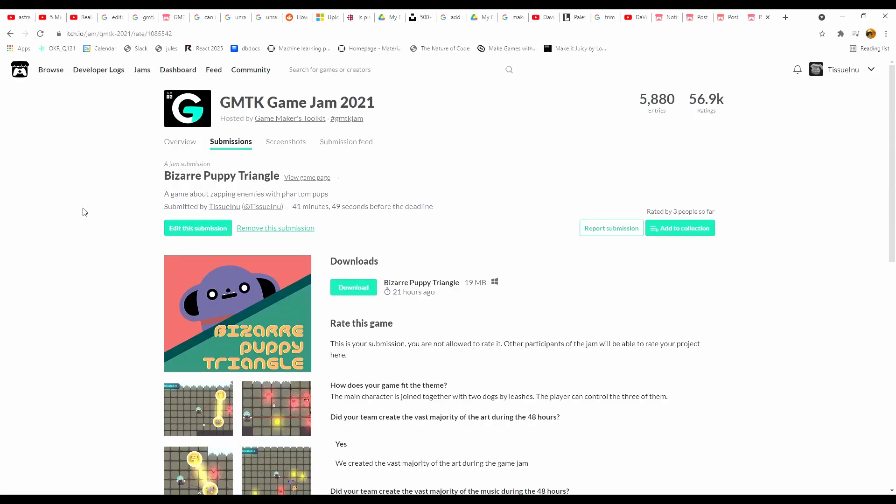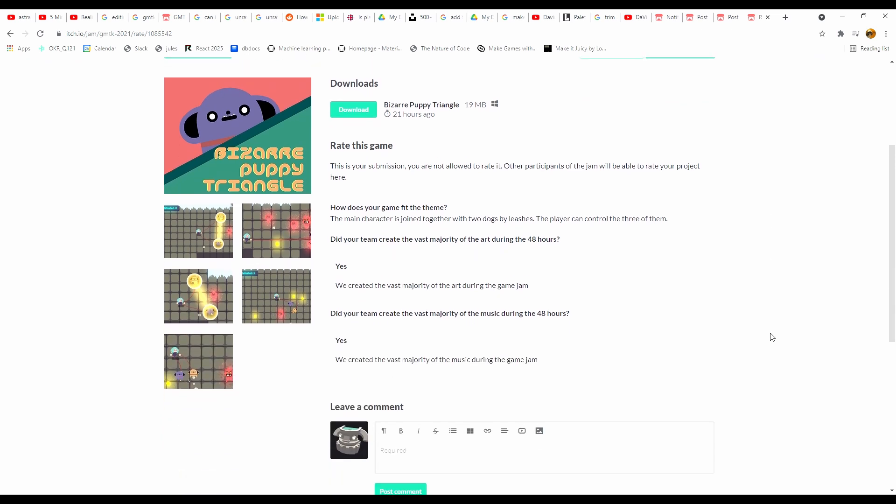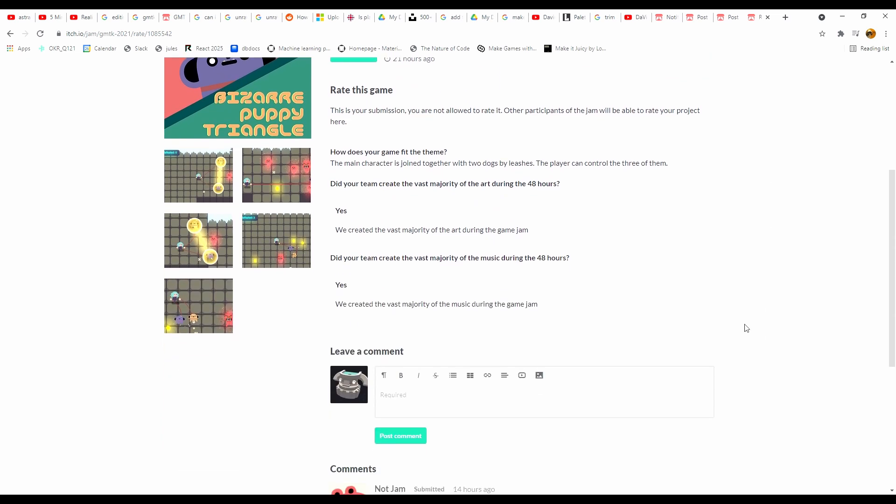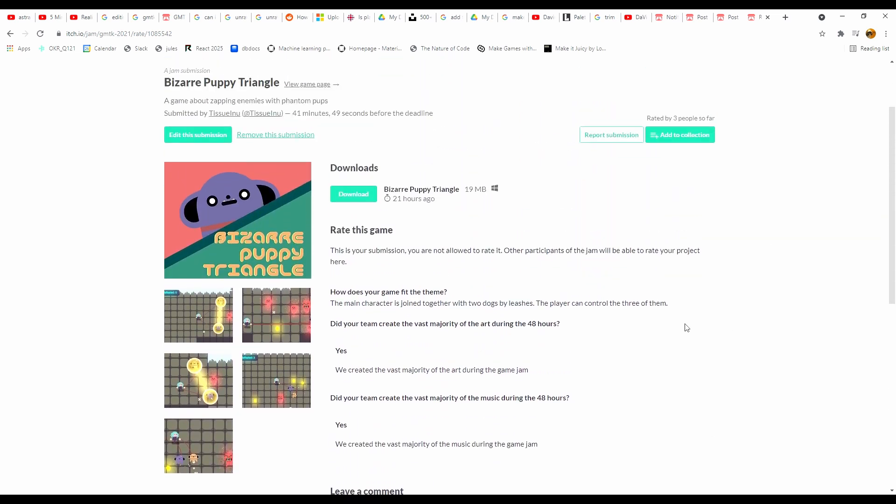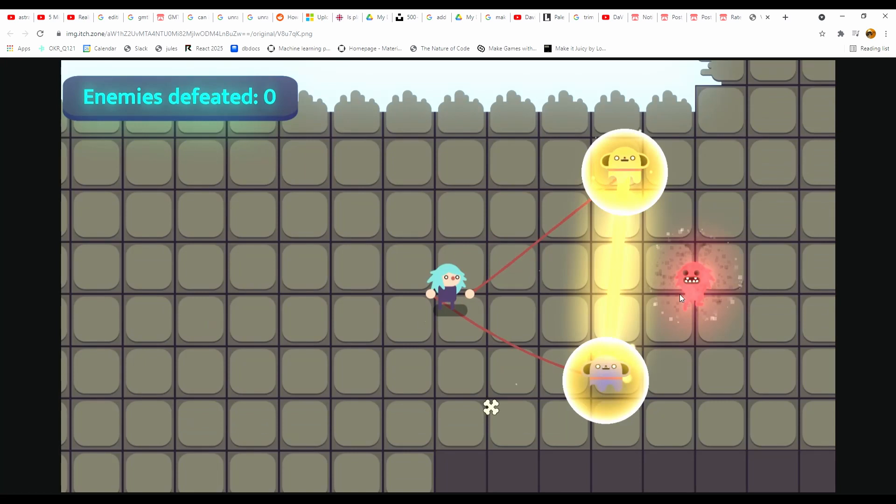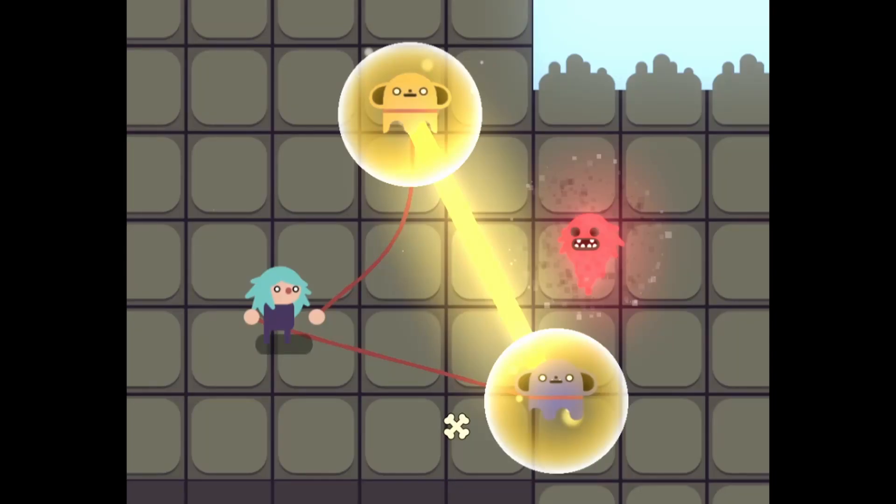It was a fun experience. It was the second game jam I've participated in and the first one I've done alone. For the next one I'll try to form a team. I think I could have focused much more on gameplay and coding if I would have had someone focusing on the art.